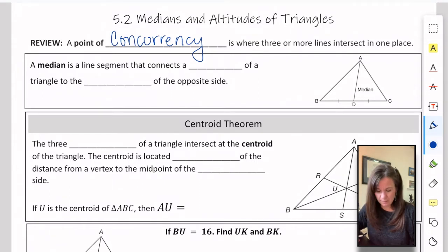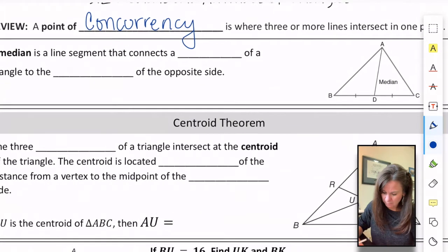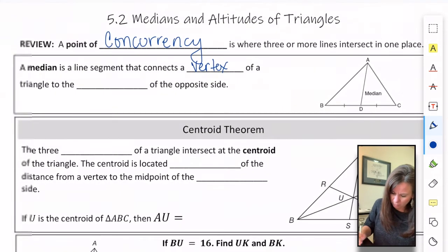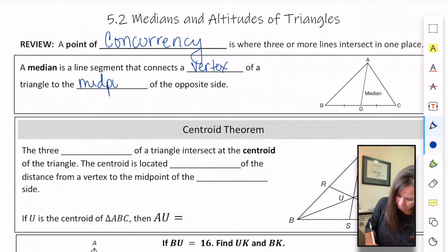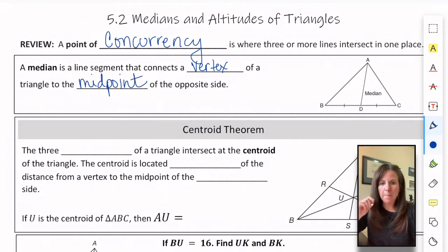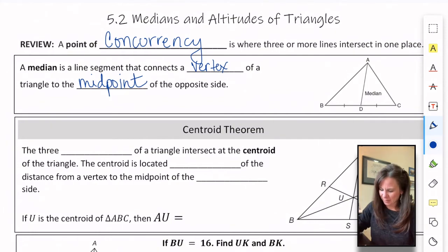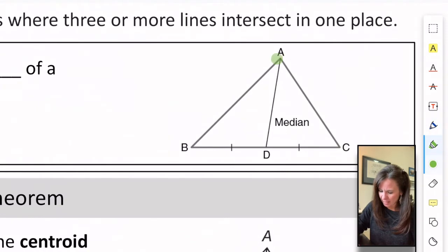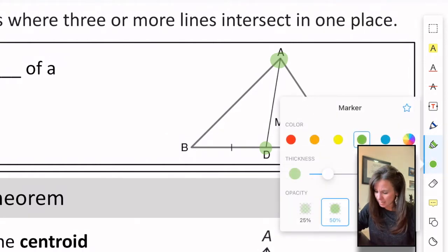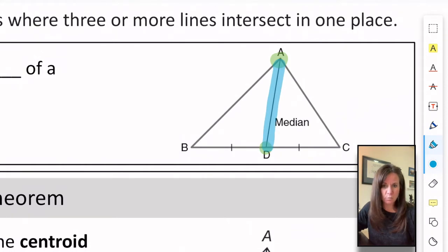First, some new vocabulary. A median is a line segment that connects a vertex of a triangle to the midpoint of the opposite side. So remember, median connects to the midpoint. In this triangle, A is a vertex and D is the midpoint of the opposite side, so the median is the line that connects those two points.